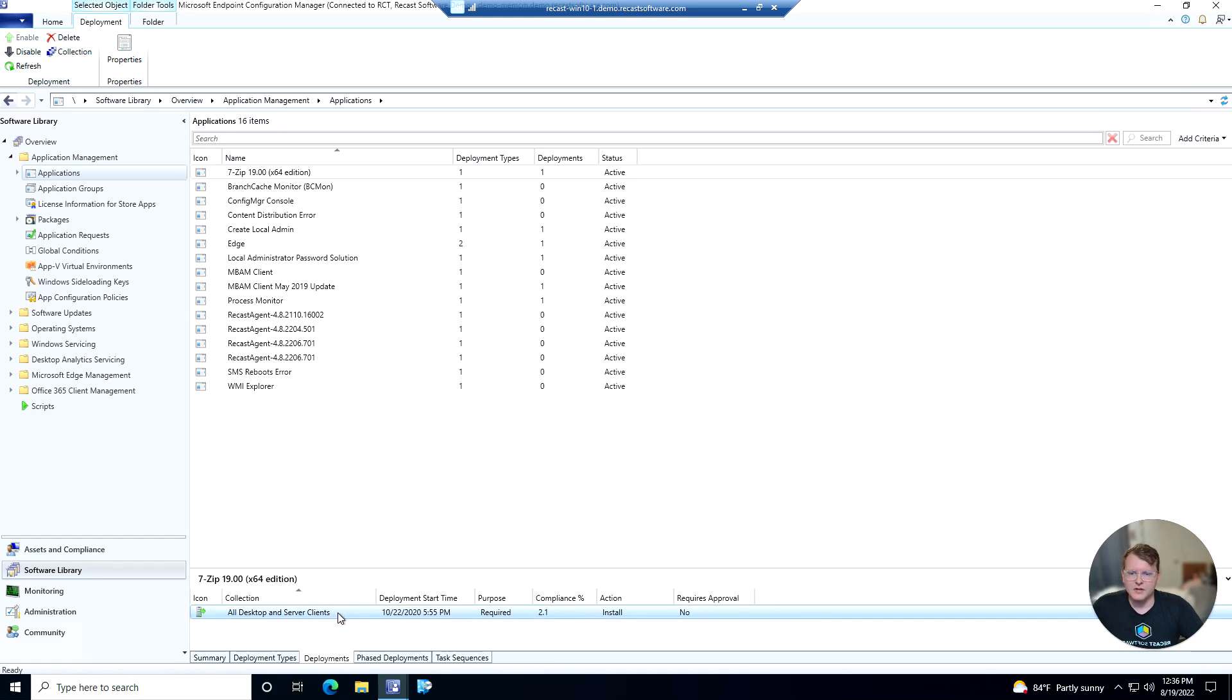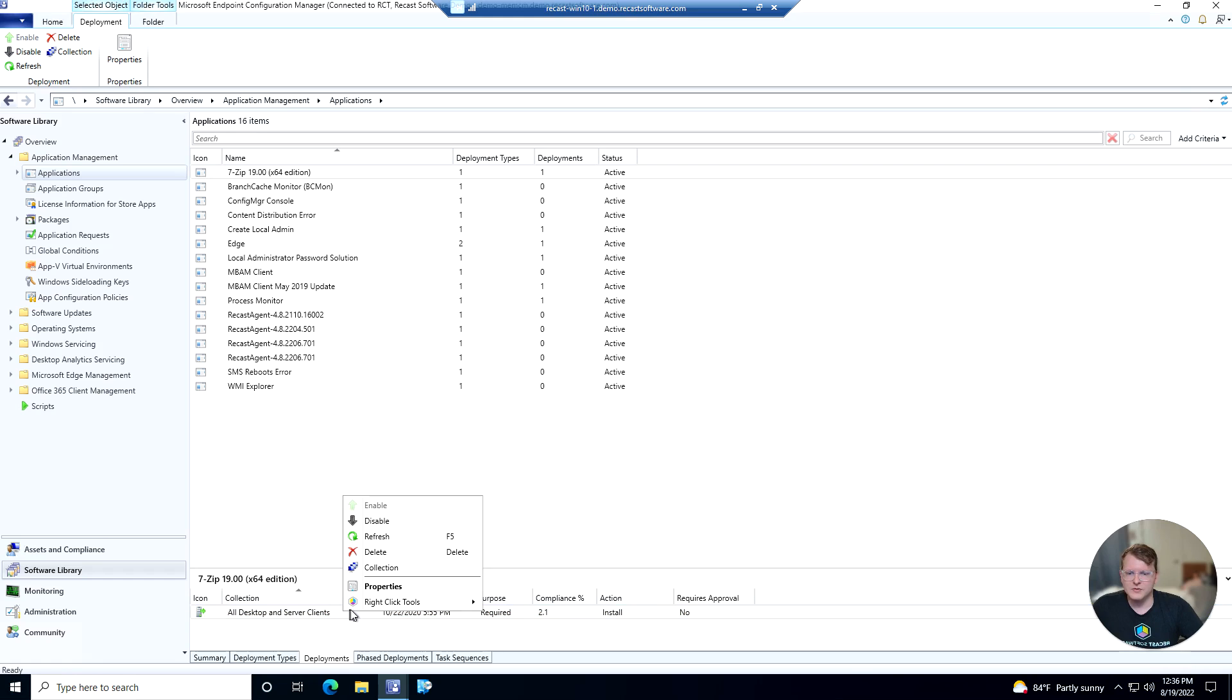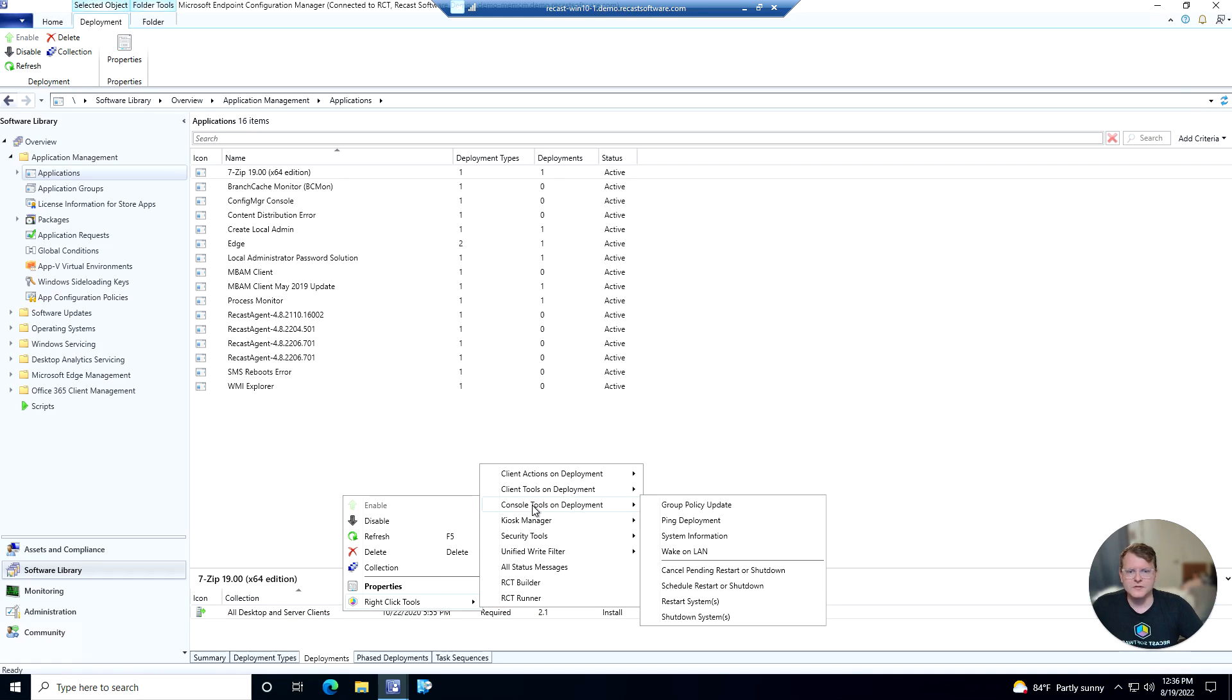So how can Deployment Launcher help with that? Let's go ahead and try a RightClickTools action on this. So let's say we wanted to, as a first line of troubleshooting here, ping the devices.